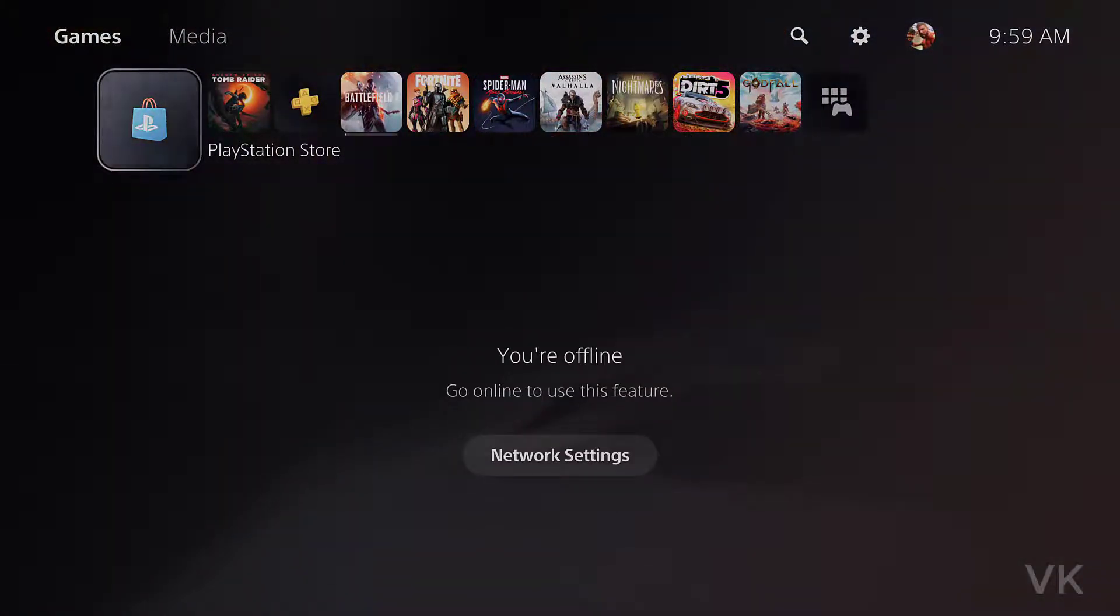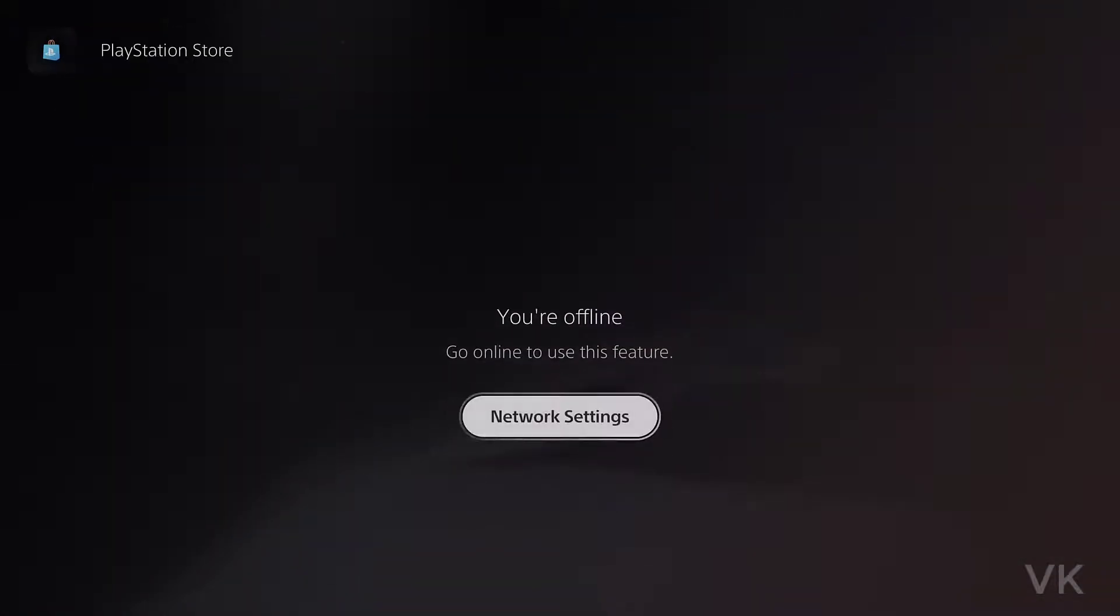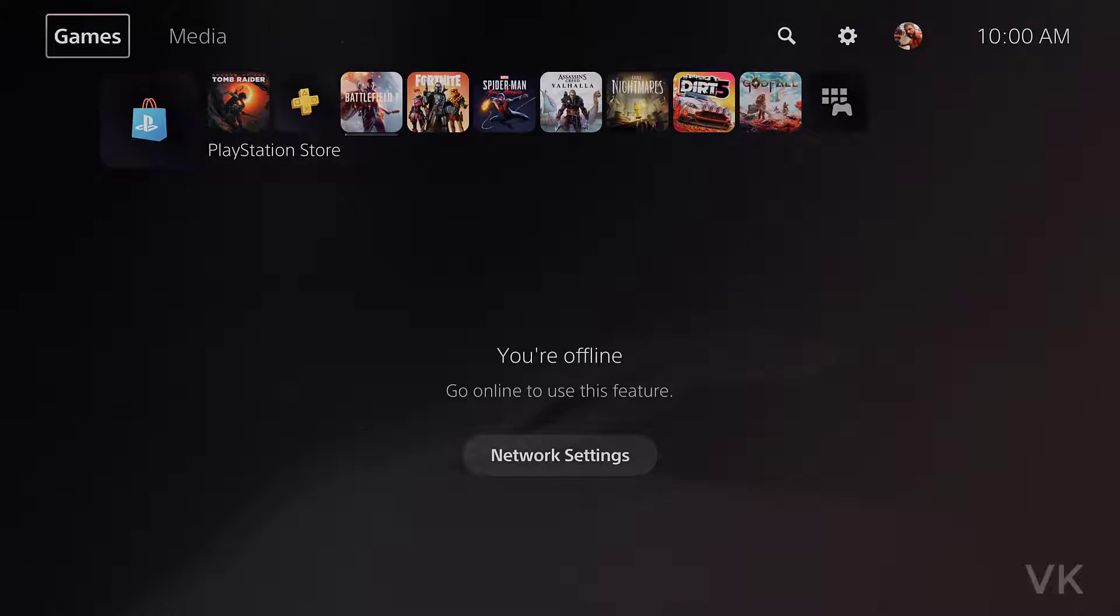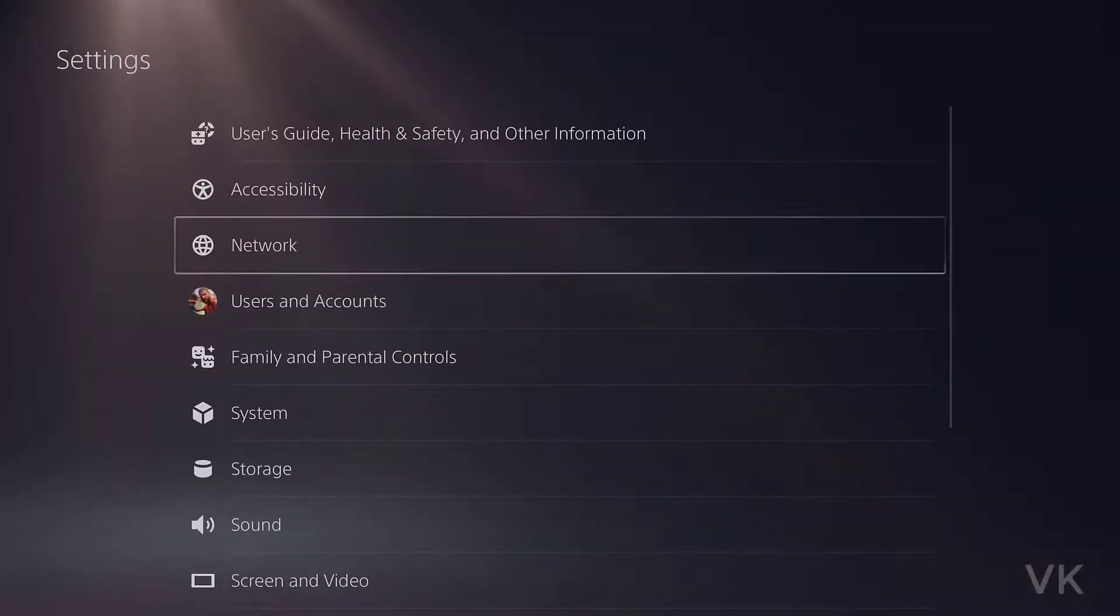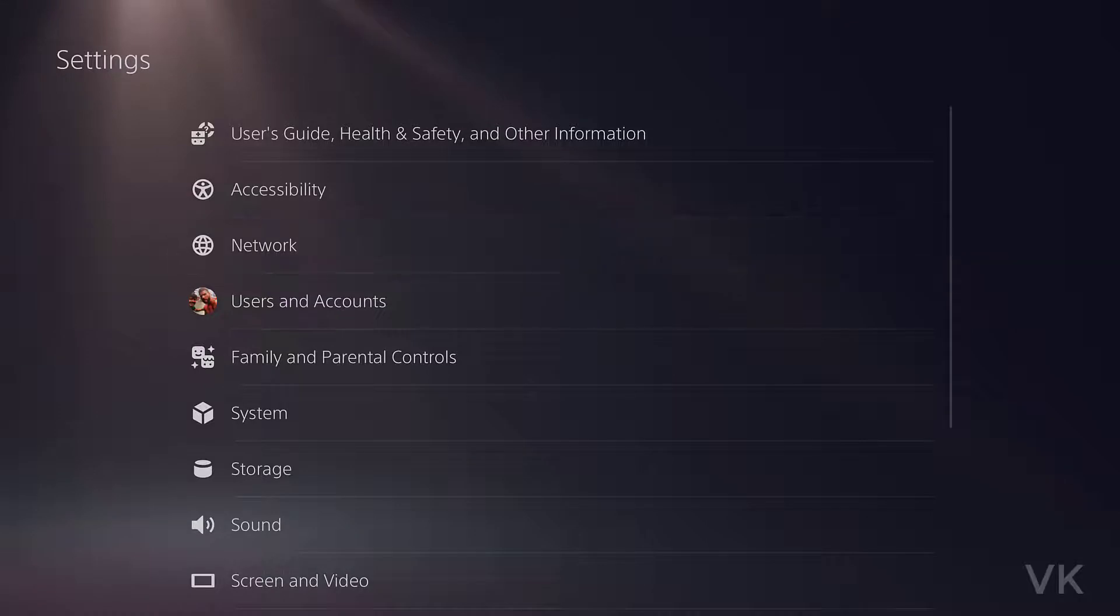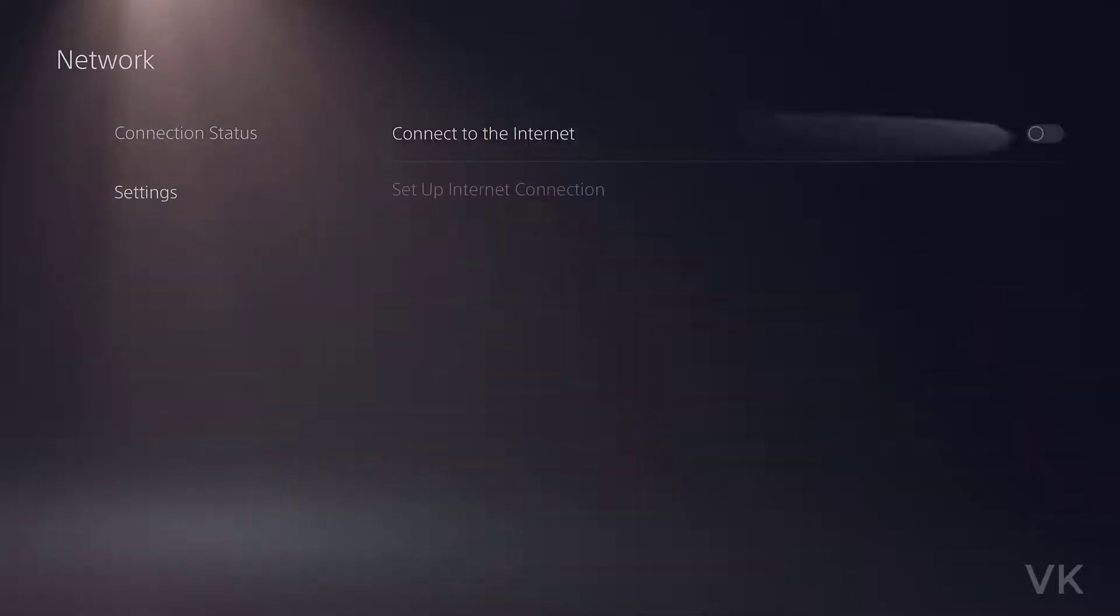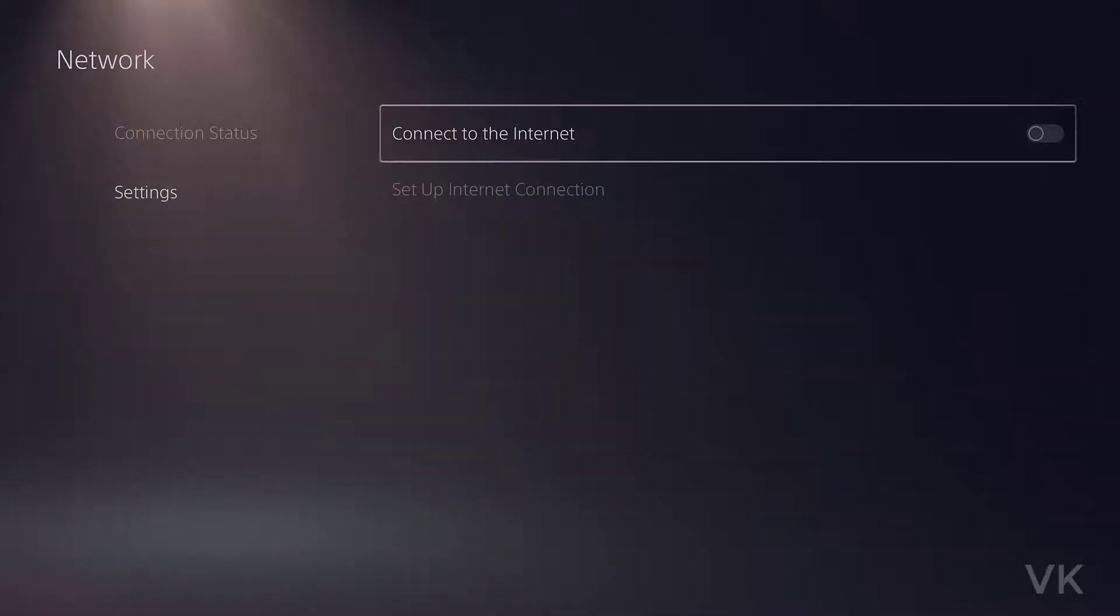You can tap Network Settings directly or just go to the Settings options. Under Settings, come to Network. Under Network, come to Settings. You need to enable 'Connect to the Internet'.